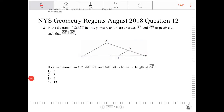In the diagram of triangle ABC, points D and E are on sides AB and CB respectively, such that DE is parallel to AC. Since DE is parallel to AC, the corresponding angles are going to be congruent.